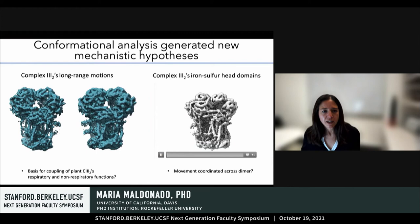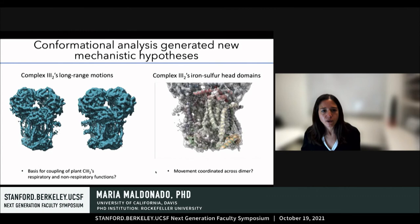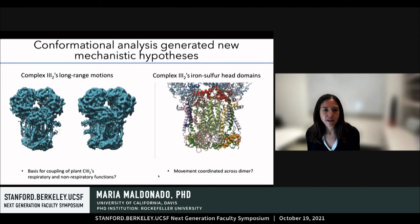Similarly, our analysis of the movement of complex three's iron-sulfur cluster domain led us to hypothesize that the movement of this domain is coordinated across the dimers, and this would have functional implications not only in plants, but in all other organisms as well.